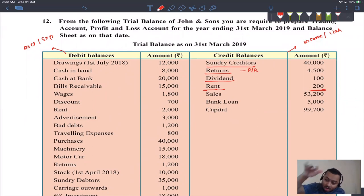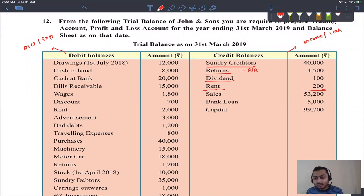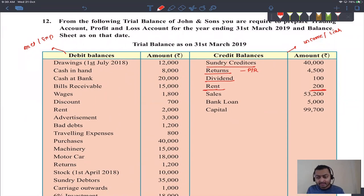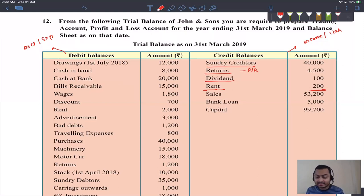In any account, always the account's own increase remains as the balance. For assets and expenses, the increase is debit — so debit balance remains. For incomes and liabilities, the increase is credit — so credit balance remains. Therefore: assets and expenses always show debit balances; incomes and liabilities always show credit balances.